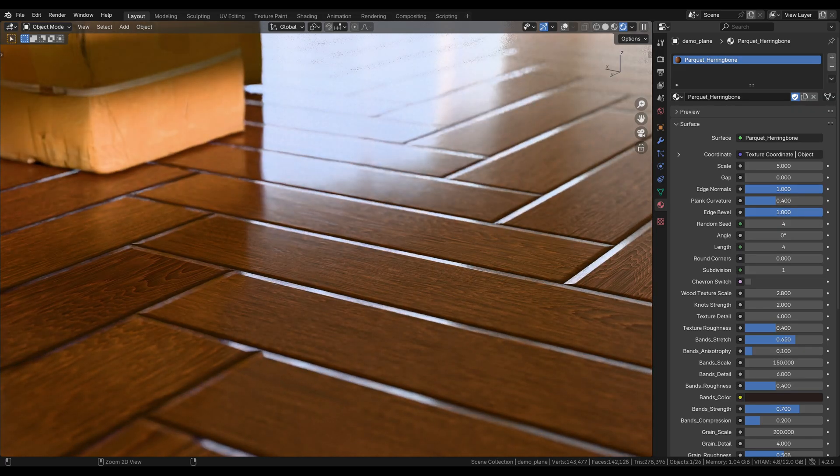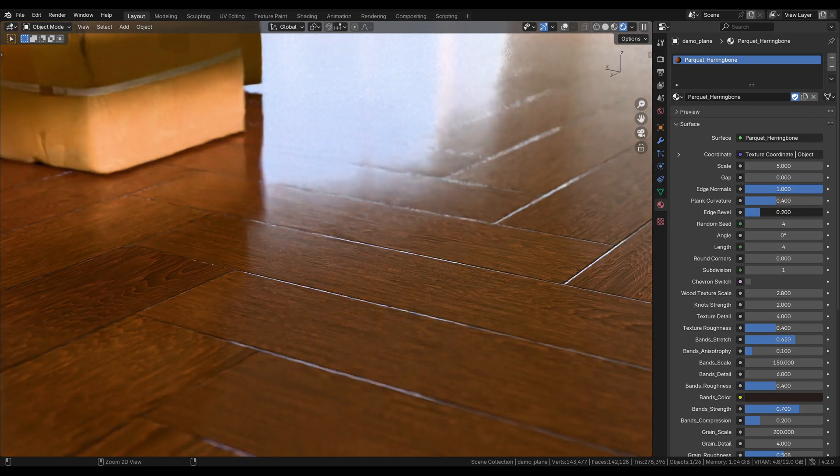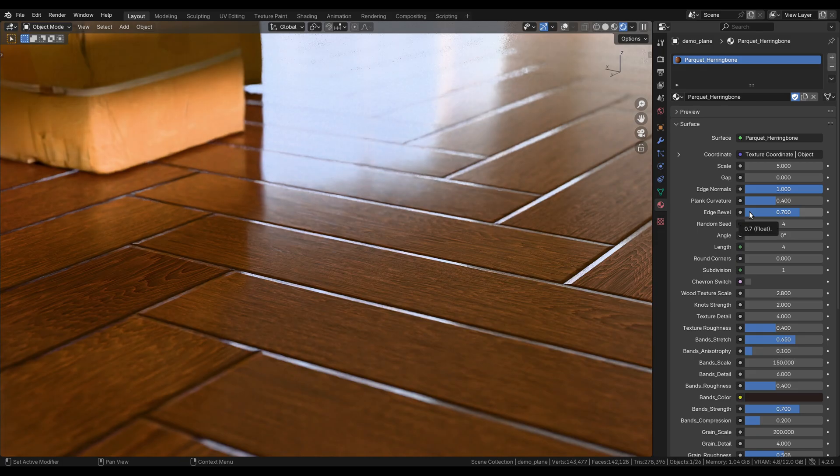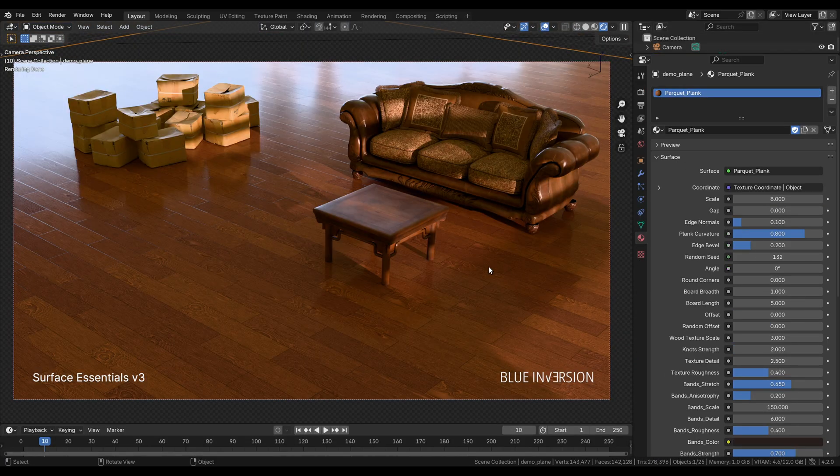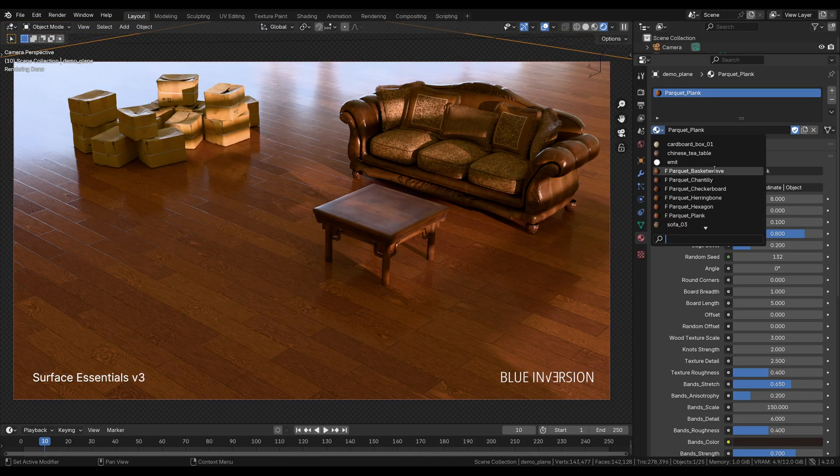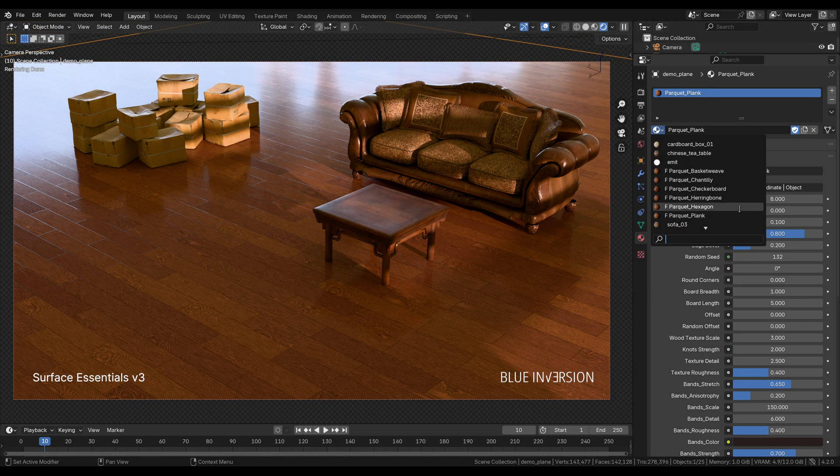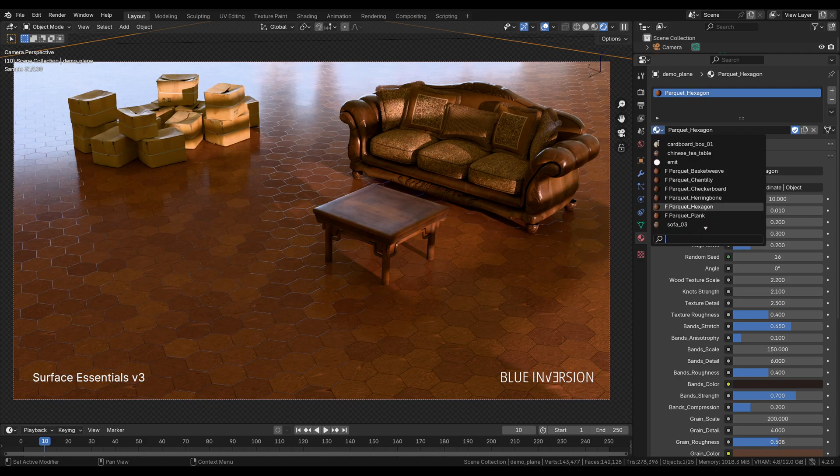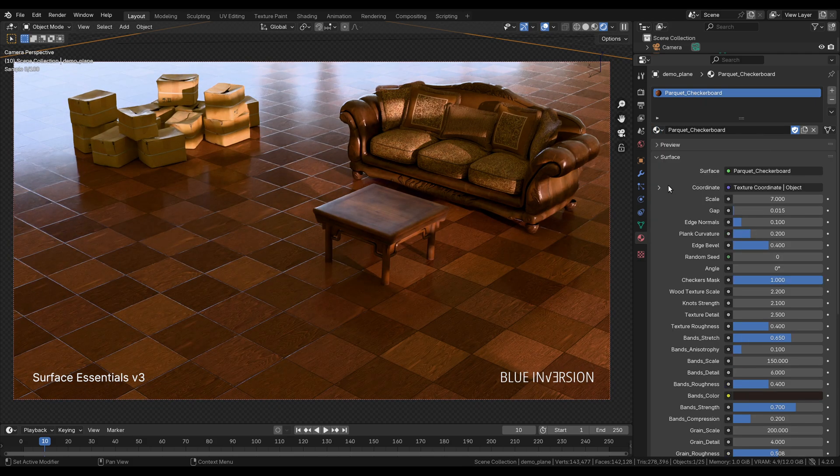Here's a quick demo scene that I've set up, and these six parquet flooring shaders are part of the version 3 update for my shader pack. I'm calling it Surface Essentials.